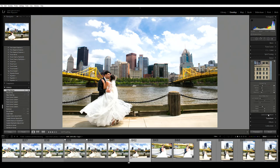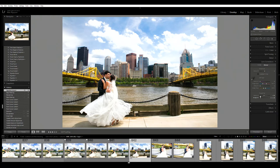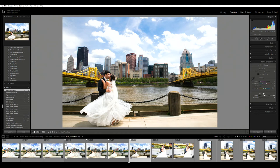I'm going to do a little vignette here, just a tiny bit, just kind of bring the eyes back to the middle of the photo.